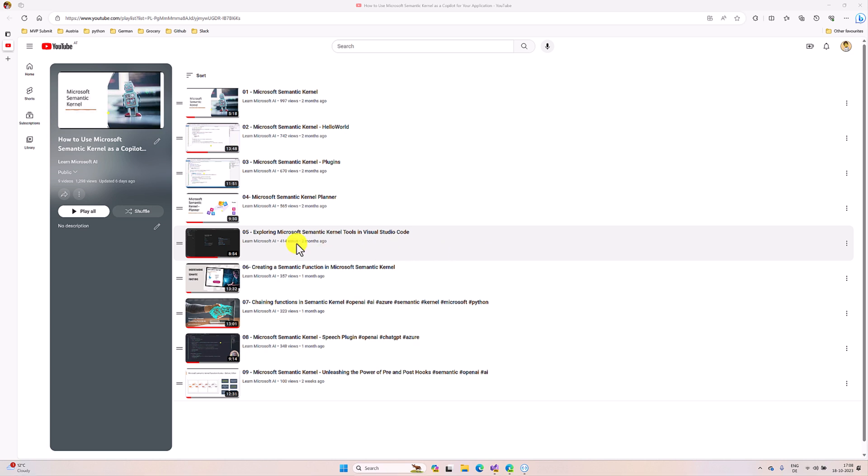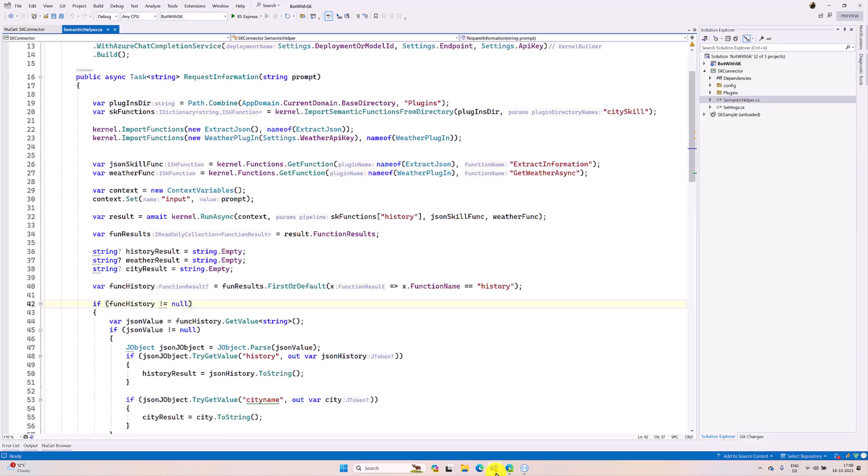The same concept I'm going to implement in bot application also. I'm going to use the same sample, so we just pass our prompt. In this prompt it understands to find the city and history information, then city information we're going to pass to the external API to get the weather report. Let's start in Visual Studio.